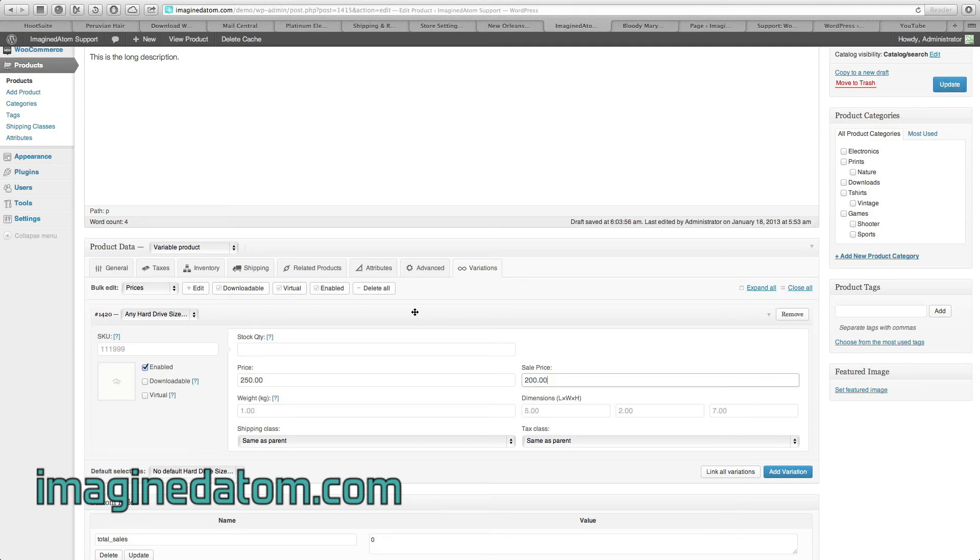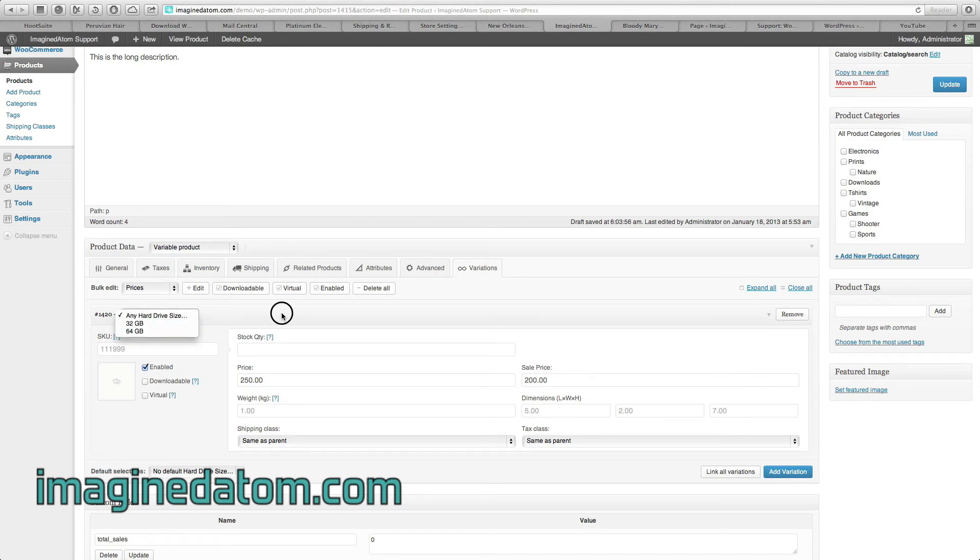But if you're creating different prices for different options, meaning one option is one price, and another option is another price, then pay close attention.